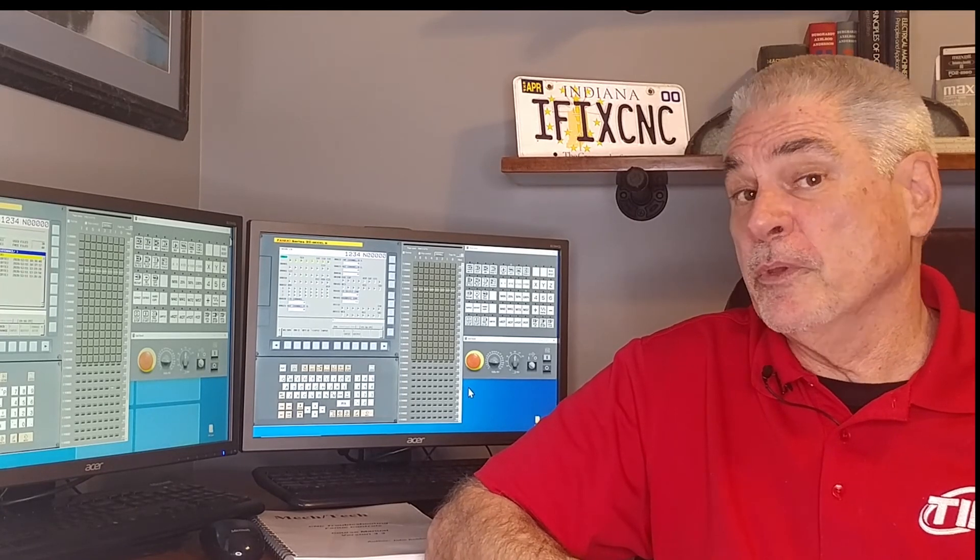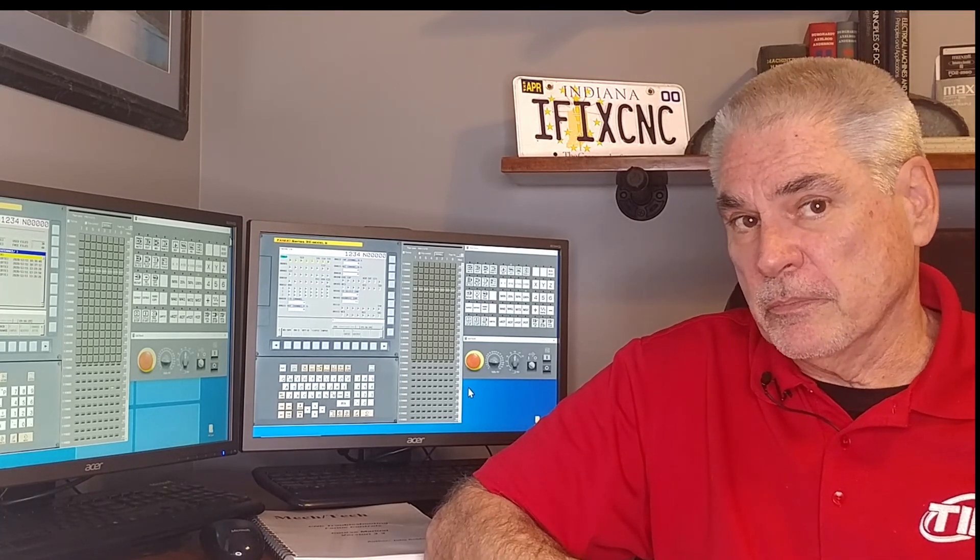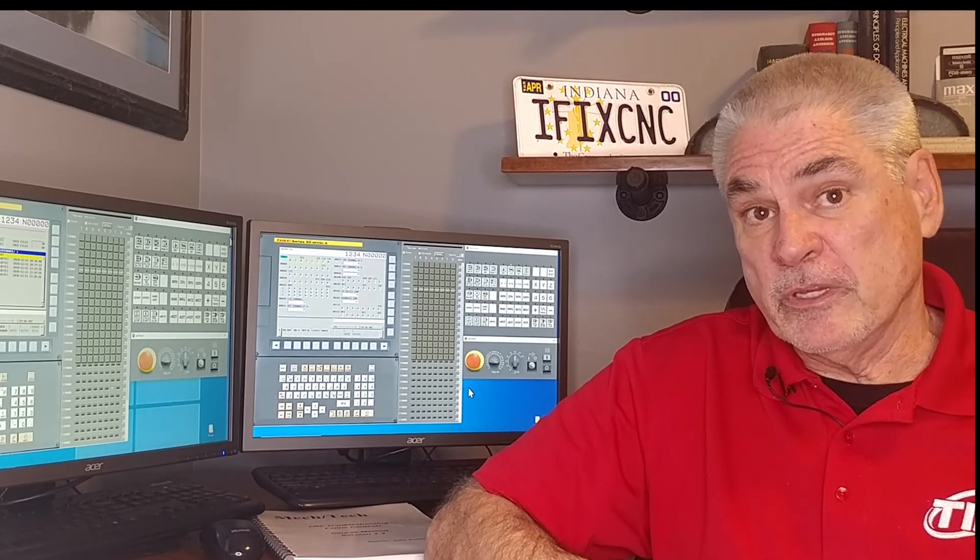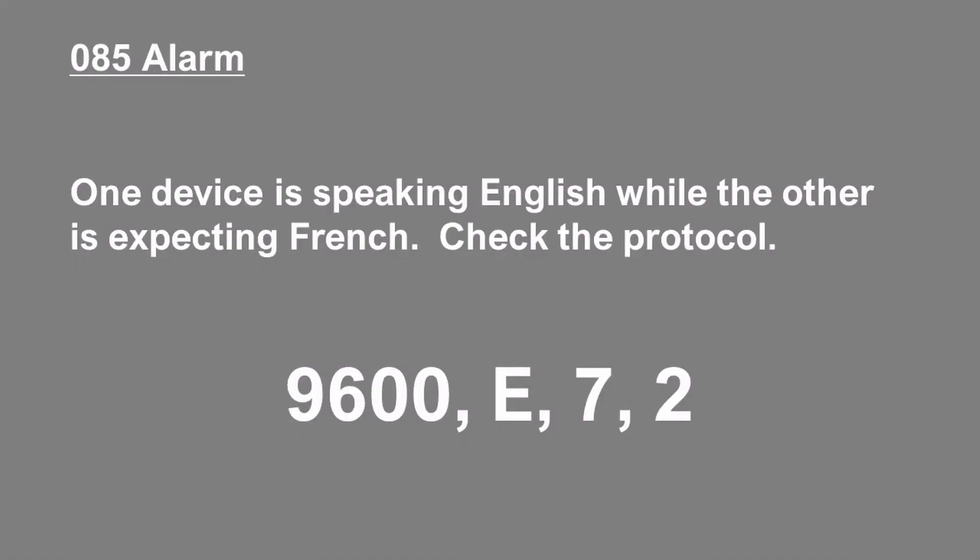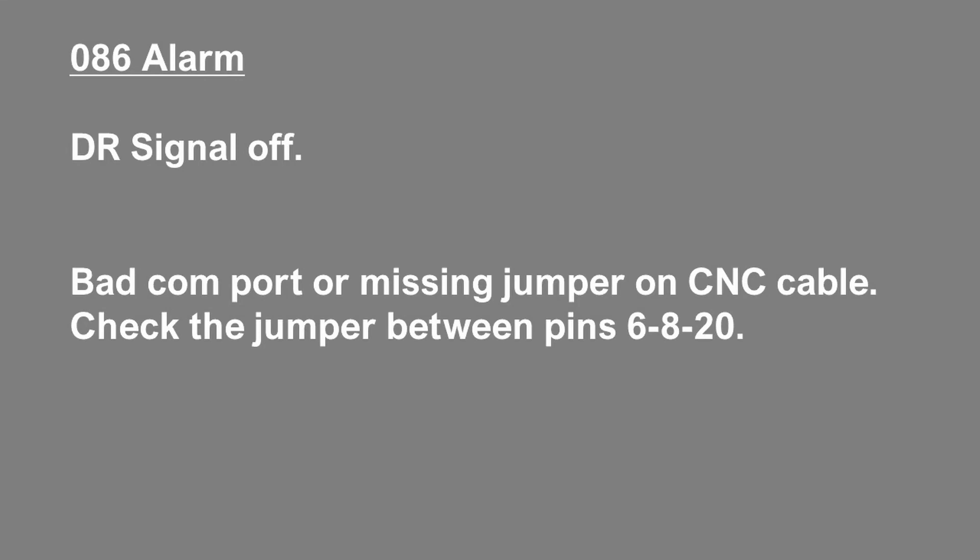There are some alarms that are associated with the RS-232 communication system. Let's take a look at some of these. The 085 alarm is a communications error. Check the protocol settings. Somebody is not agreeing on how they're going to talk. The 086 alarm. DR signal off. This one is normally caused by a problem with the cable. Verify the jumper wires.